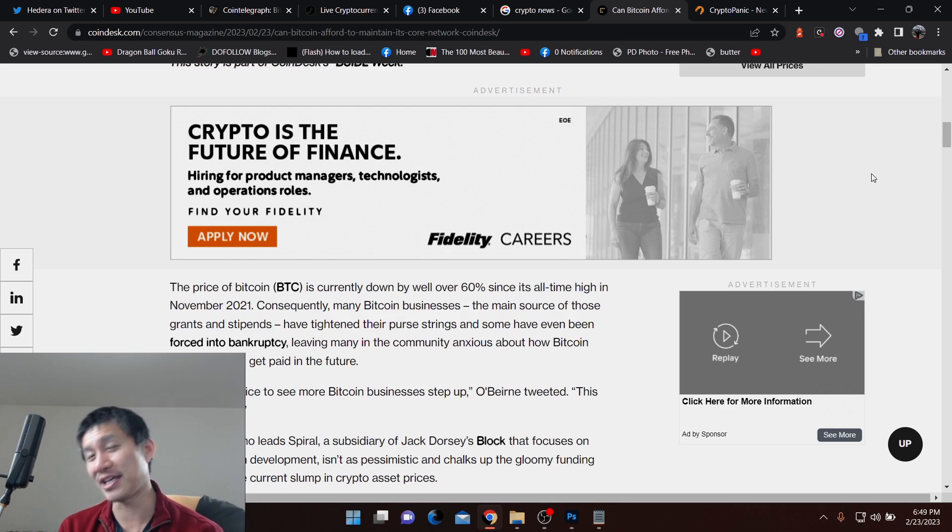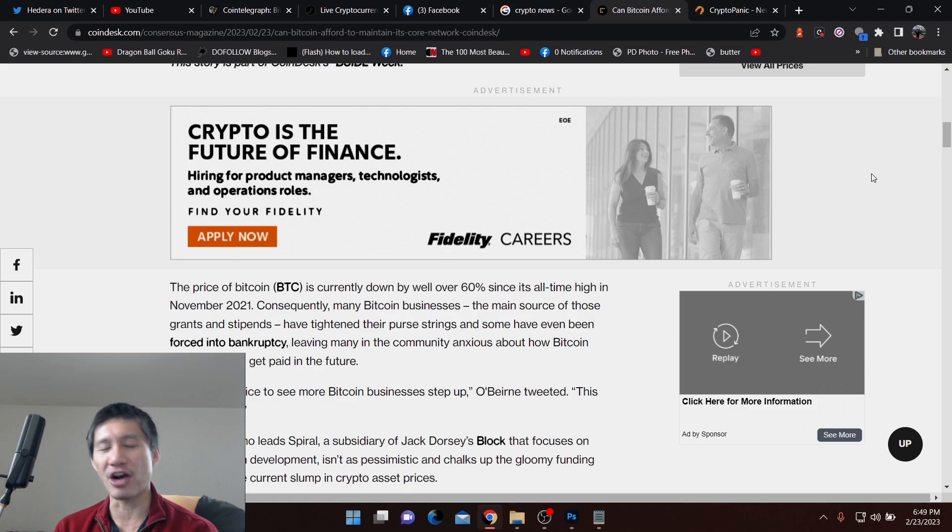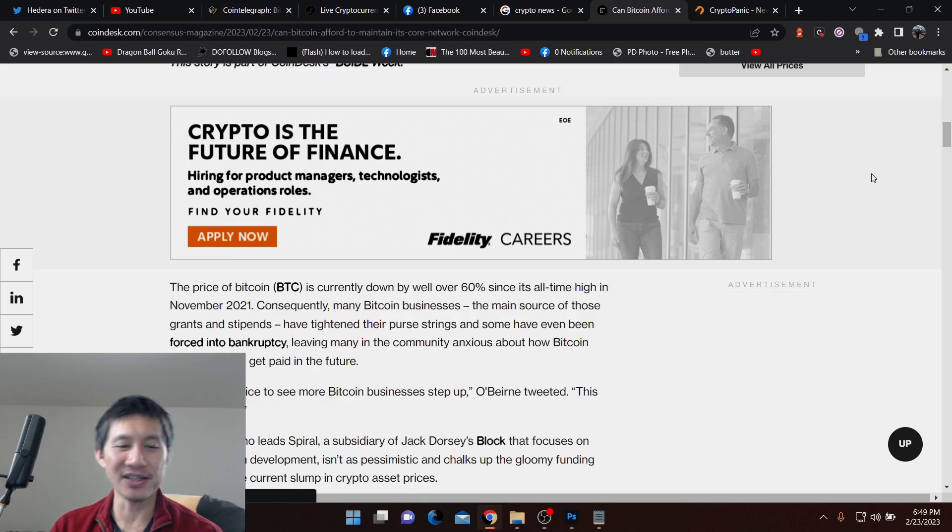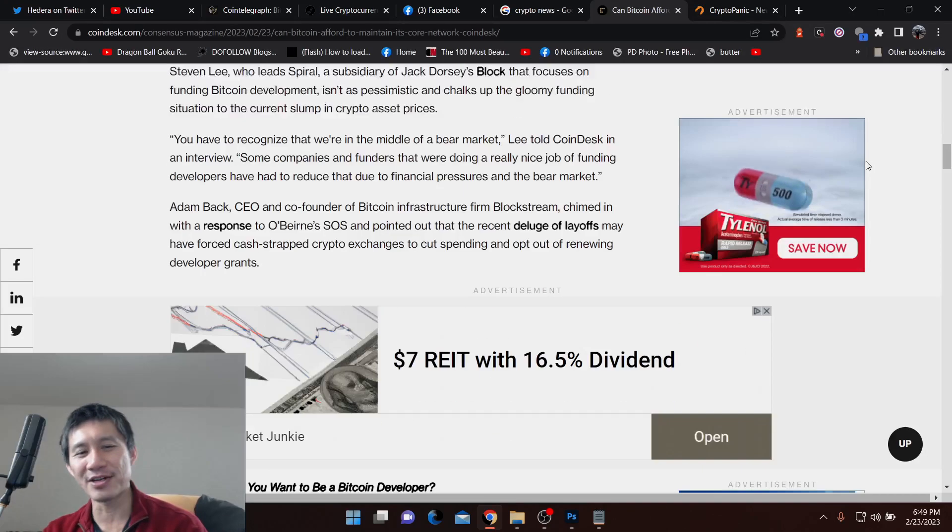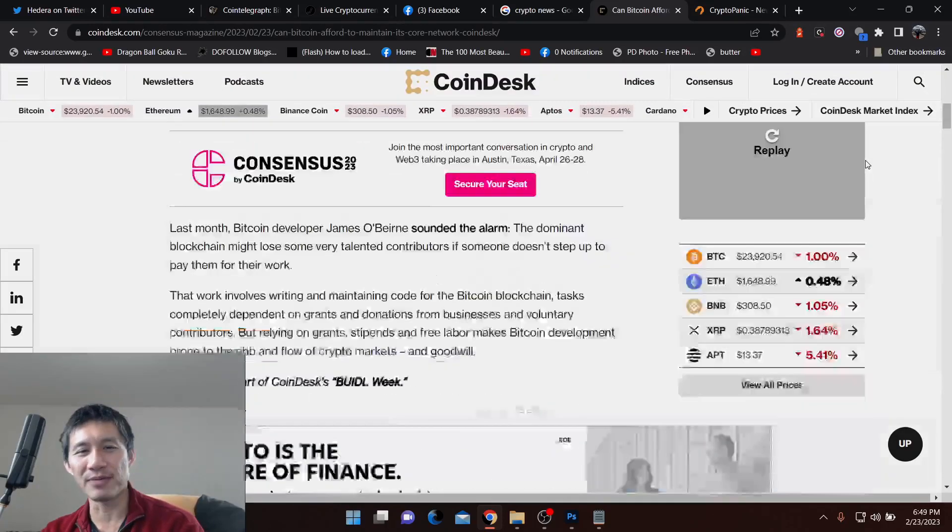They still need to eat and they still need to pay bills. So basically, there are people that focus on funding Bitcoin development. And basically, he still thinks there's funds, but with something like this,